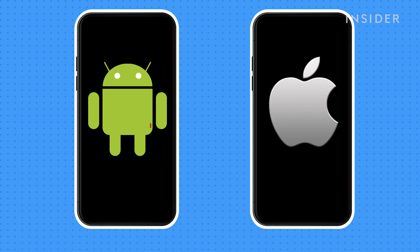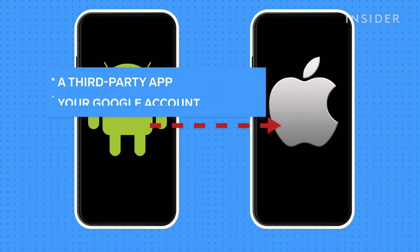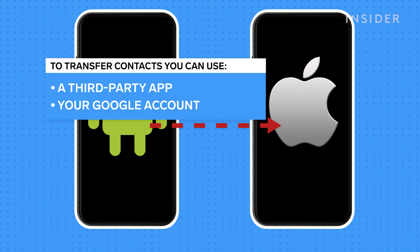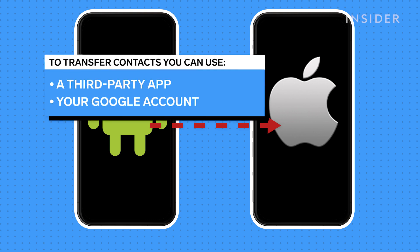There are a couple methods to transfer contacts from an Android device to an iPhone. You can use a third-party app or use your Gmail account.